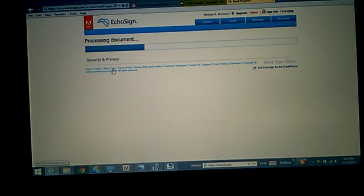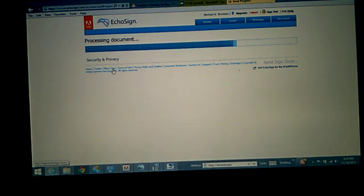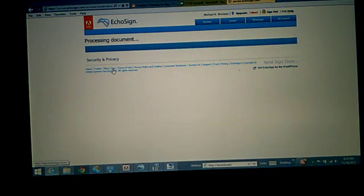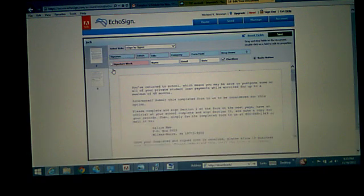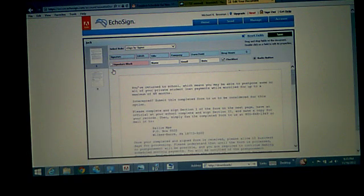Typically, in the past, you'd have to get the document. You'd have to print it up. You'd have to sign it. You'd have to fax it or scan it. This is a lot easier. Here it is.